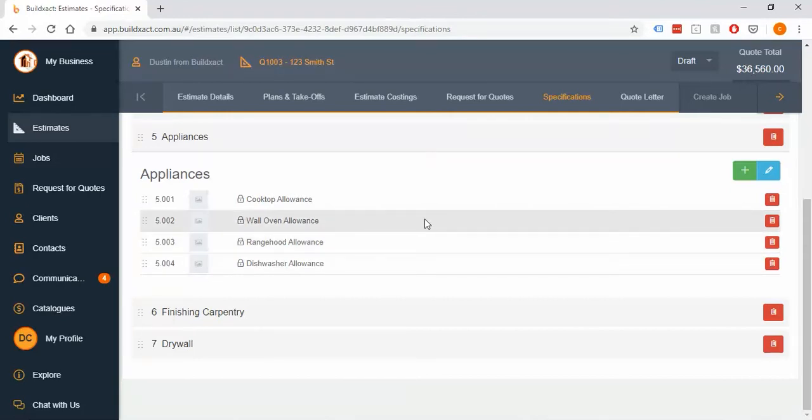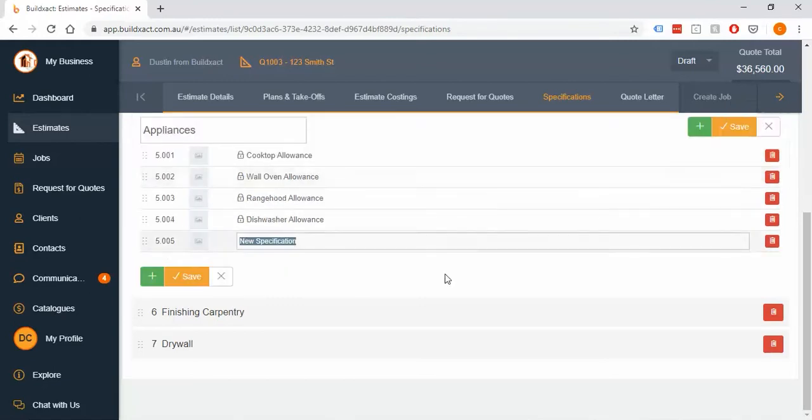You will still want to probably include more and add a little bit, so you might say, you know, 'installed by qualified trades' or 'qualified electrician,' whatever you want to say there.